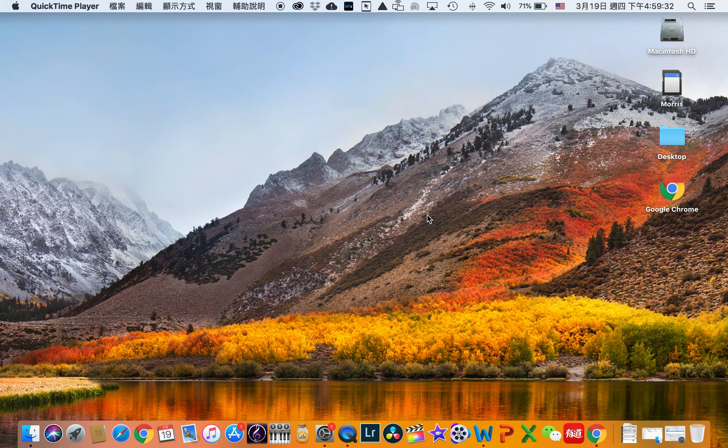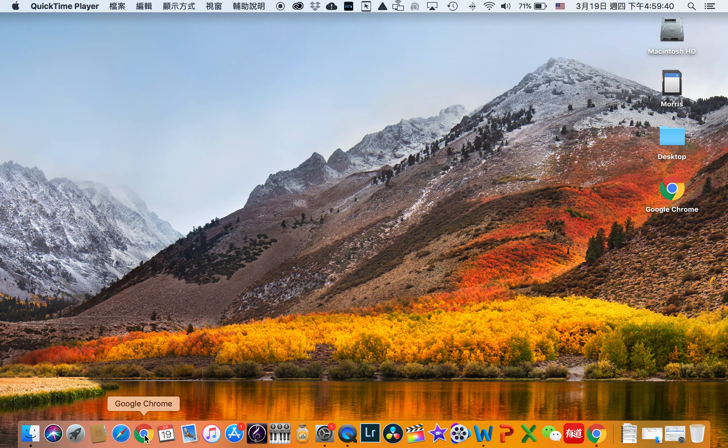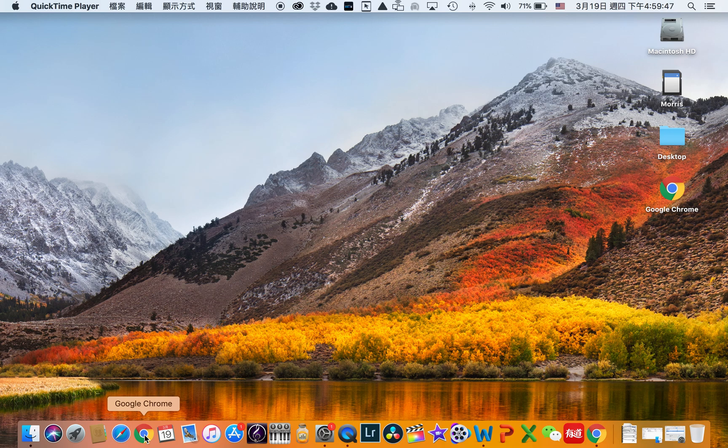Now we are on desktop already, we need to locate the Google Chrome icon, as you can see here. Under the Mac system you only need to single left-click to open this Chrome browser.